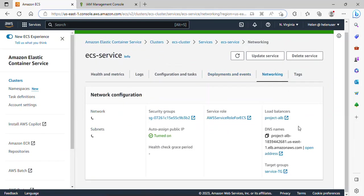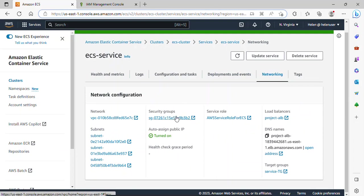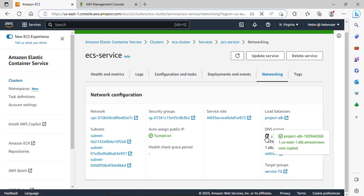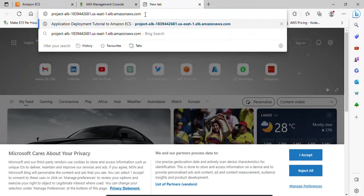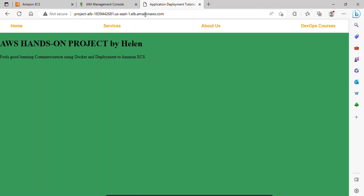Under Networking, I can see information about networking and this is the load balancer. If I copy this DNS name — which is actually the DNS name for our load balancer — we should be able to access our application because our application has been deployed. Let's validate what we've done and see if we can access our application. Having copied this DNS name, I'll go over to the browser and press Enter. As you can see, our application is up and running. We've successfully containerized our application and ECS is helping us to manage our Docker container.